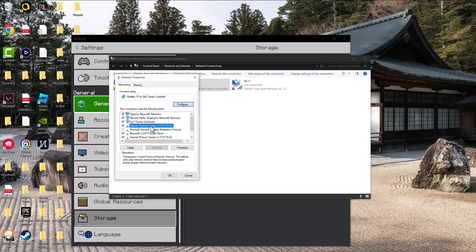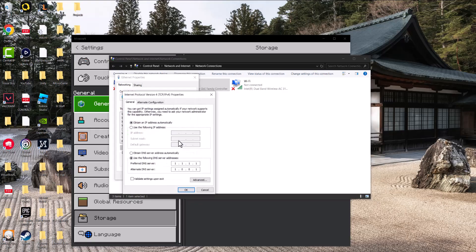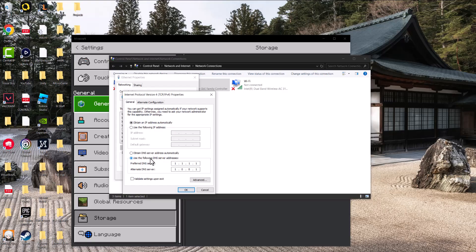Once you're in here, click into Internet Protocol version 4 TCP/IPv4. Click into properties. Change it from obtain DNS server address automatically. This is what it's going to be clicked into. You want to change it to use the following DNS server addresses.